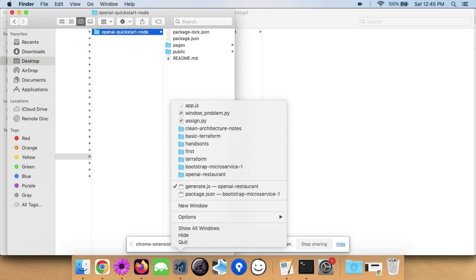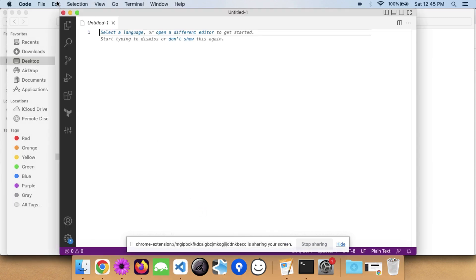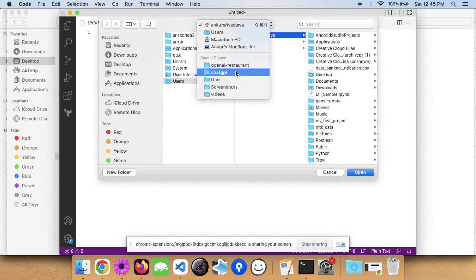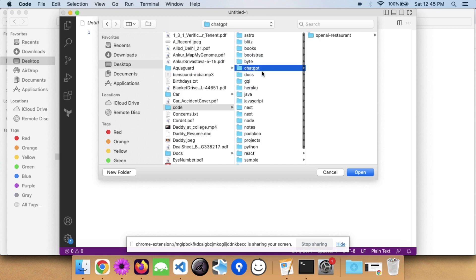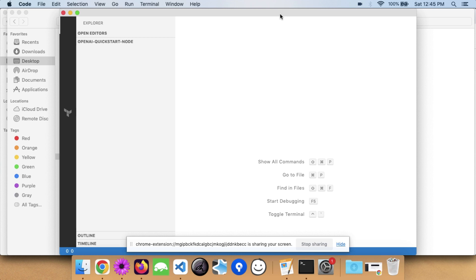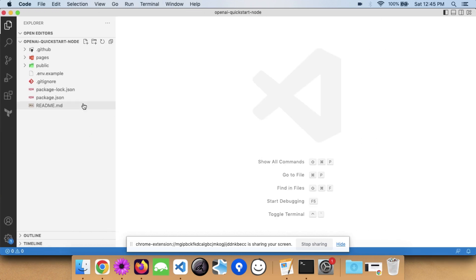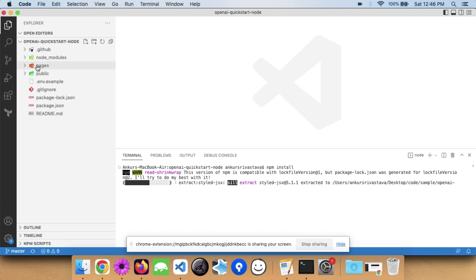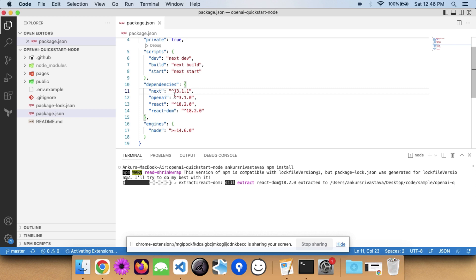I'll open Visual Studio Code and open the code we just created. I'll go to the sample folder and open the OpenAI quickstart Node project. Out of the box this application will work for you. In the terminal, install the packages using 'npm install' — this will install all the dependencies that are needed.